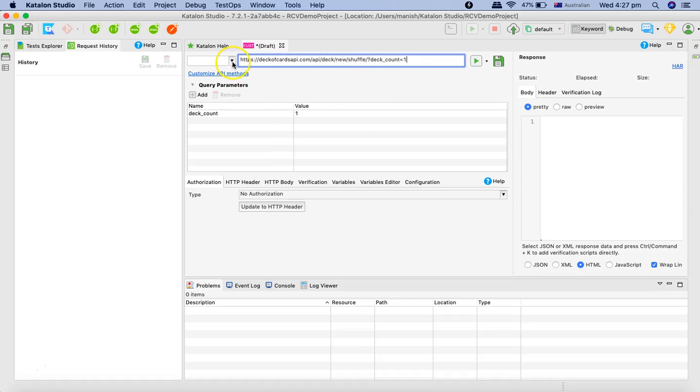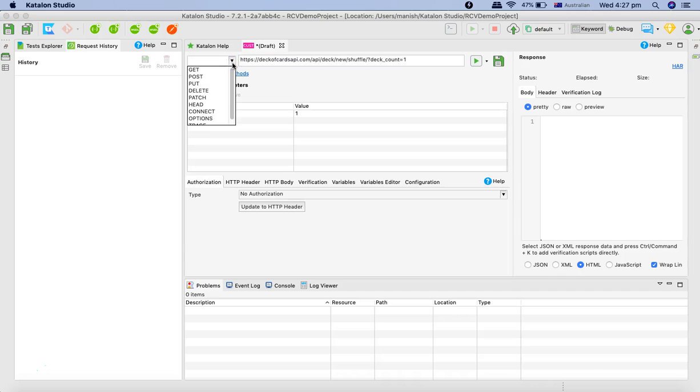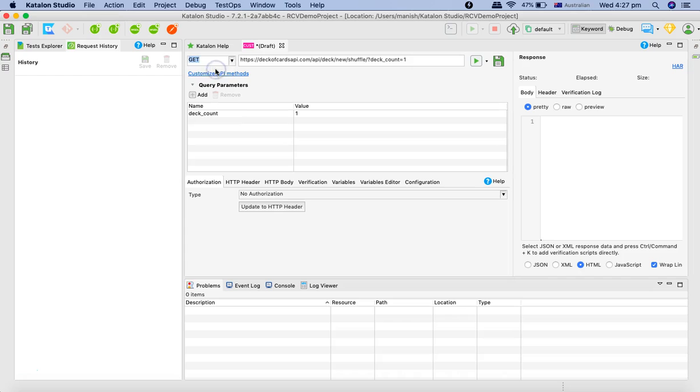We've copied from Deck of Cards API. Here you'll see this dropdown which is the methods dropdown. This is the GET request that we are triggering. We'll select the GET request and provide the detail of the shuffle deck API.